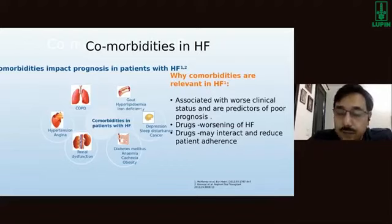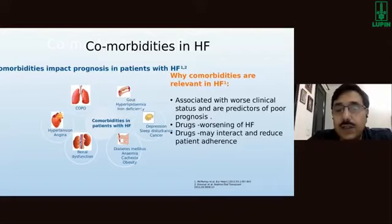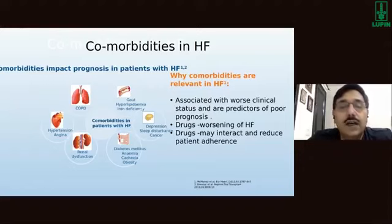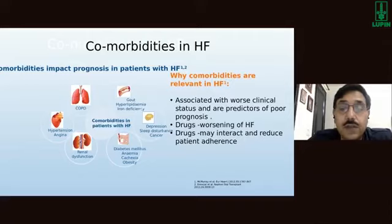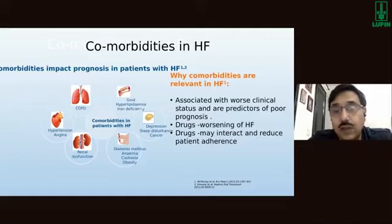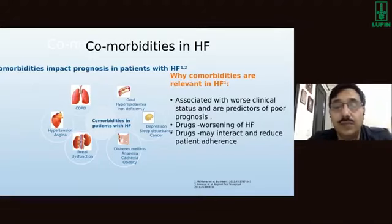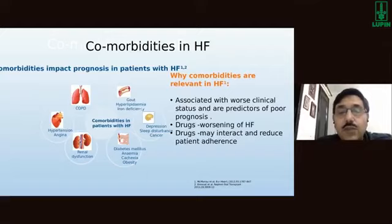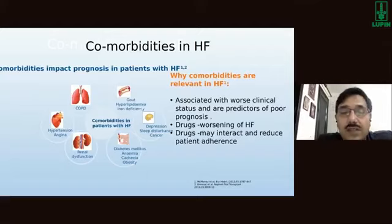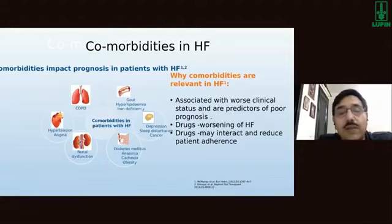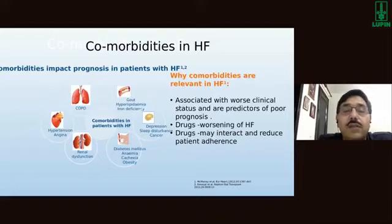COPD is not uncommon as a co-morbidity — many patients with breathlessness are treated by chest physicians for COPD when they actually have heart failure, and vice versa. Certain tests help reach the correct diagnosis, most importantly biomarkers such as NT-proBNP, which can guide us through many heart failure patients. Many heart failure patients also have hypertension, angina, renal dysfunction, gout, and hyperlipidemia.